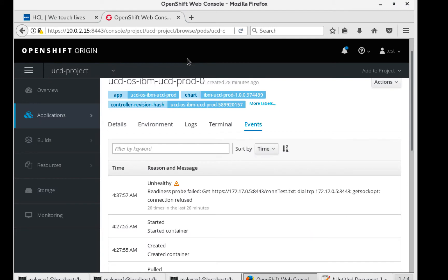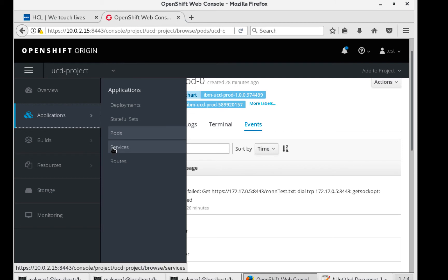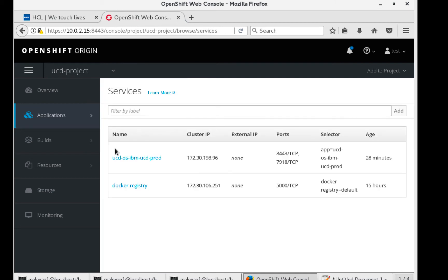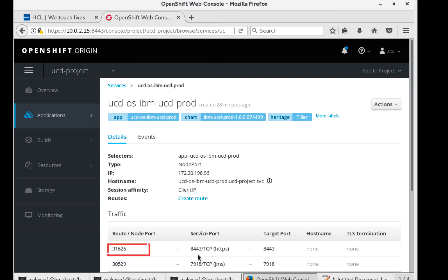You can also get the URL through the OpenShift web console. If you go to Applications Services and then click on your UCD service, you can see that port 8443 is being mapped in my case to 31626. If you know the IP address of one of your worker nodes, you can use that port and you should be able to access the UrbanCode Deploy web UI.